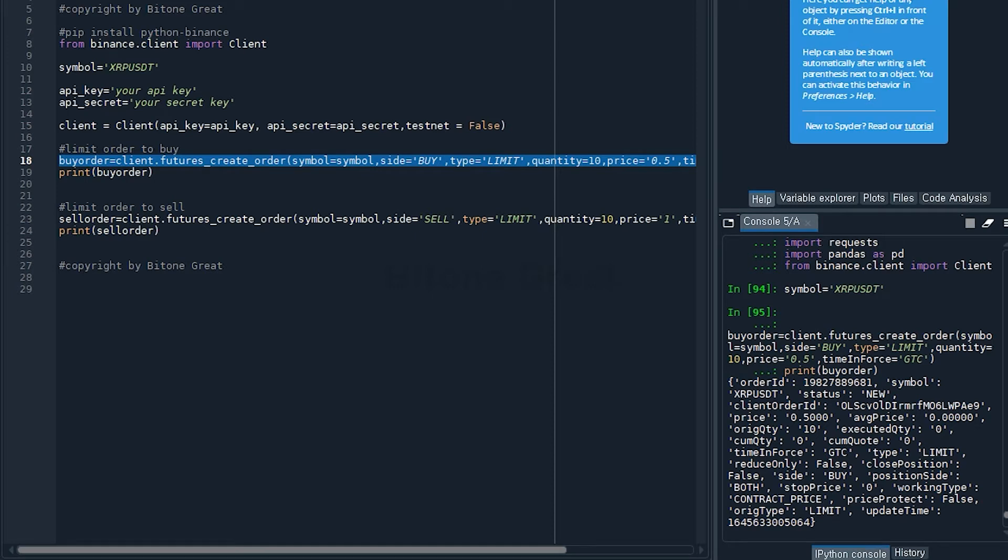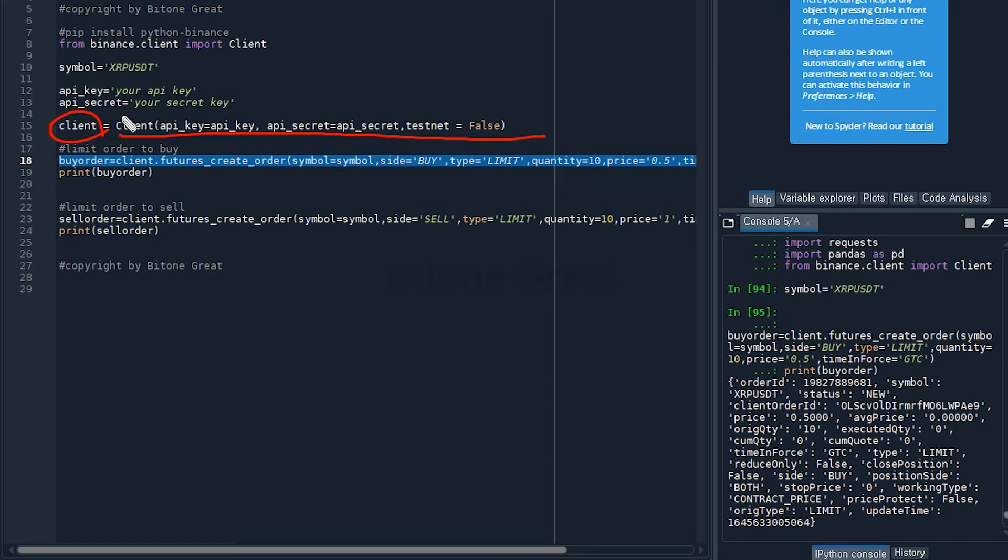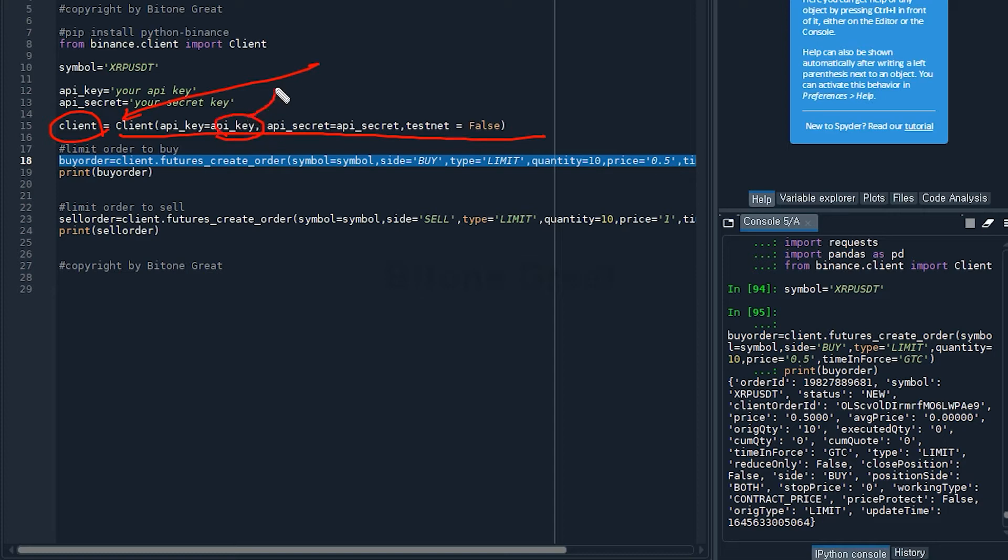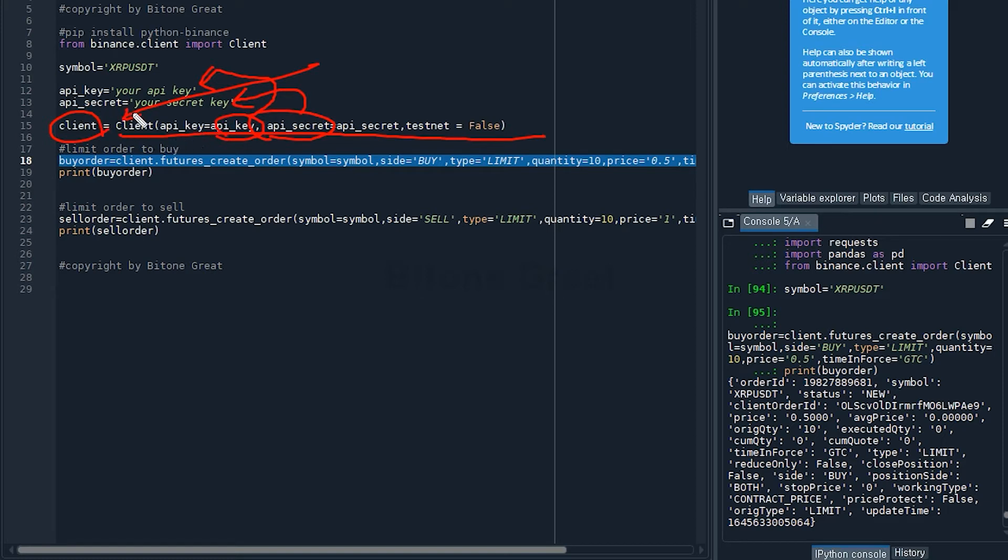Then I need to set up a client which is equal to Client with a capital C, open parenthesis, api_key equals api_key. This comes from the API key that we defined earlier, and the API secret key comes from the secret key defined earlier.